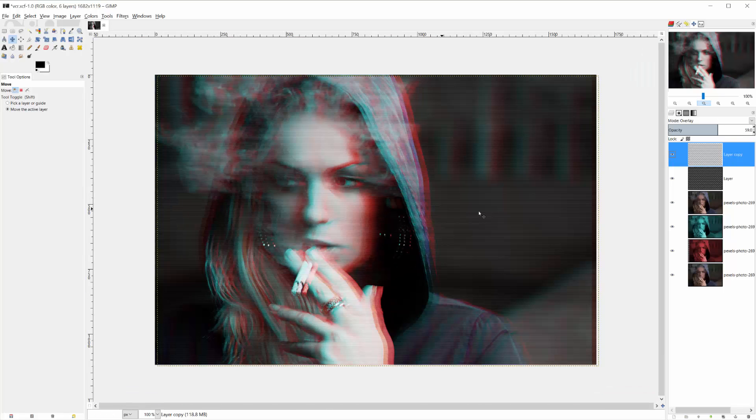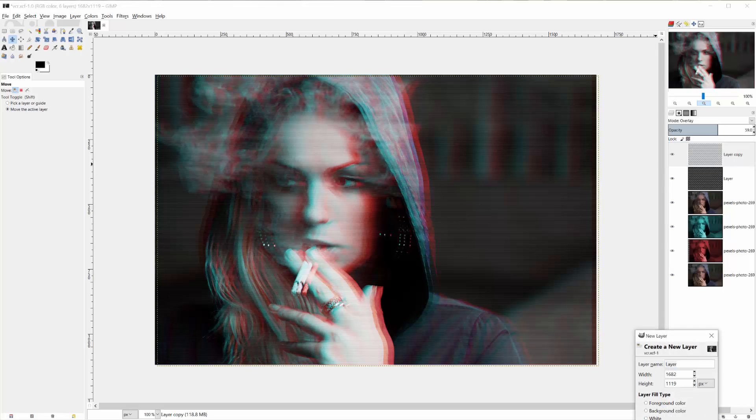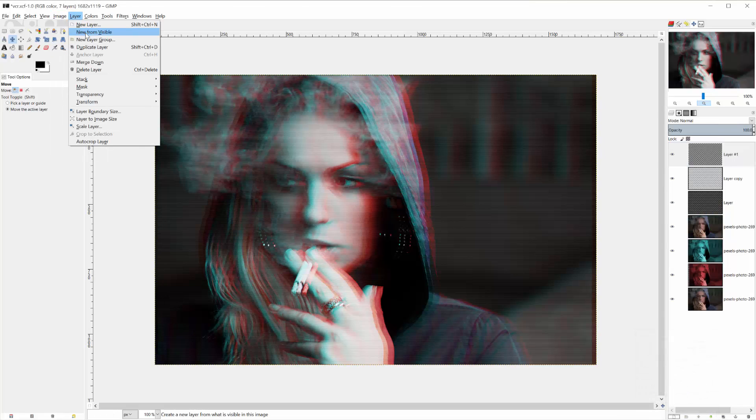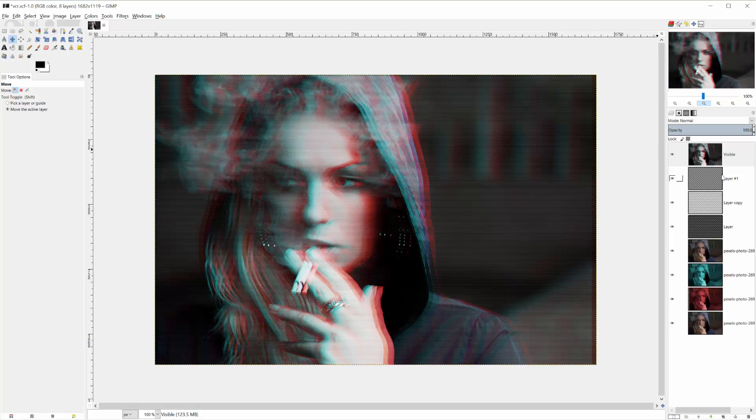And then the final thing I'd like to do is increase the saturation of the image one more time. So one more layer, layer new from visible, and again, that takes all of the visible layers we have and presses them into one layer and moves it on top of everything.